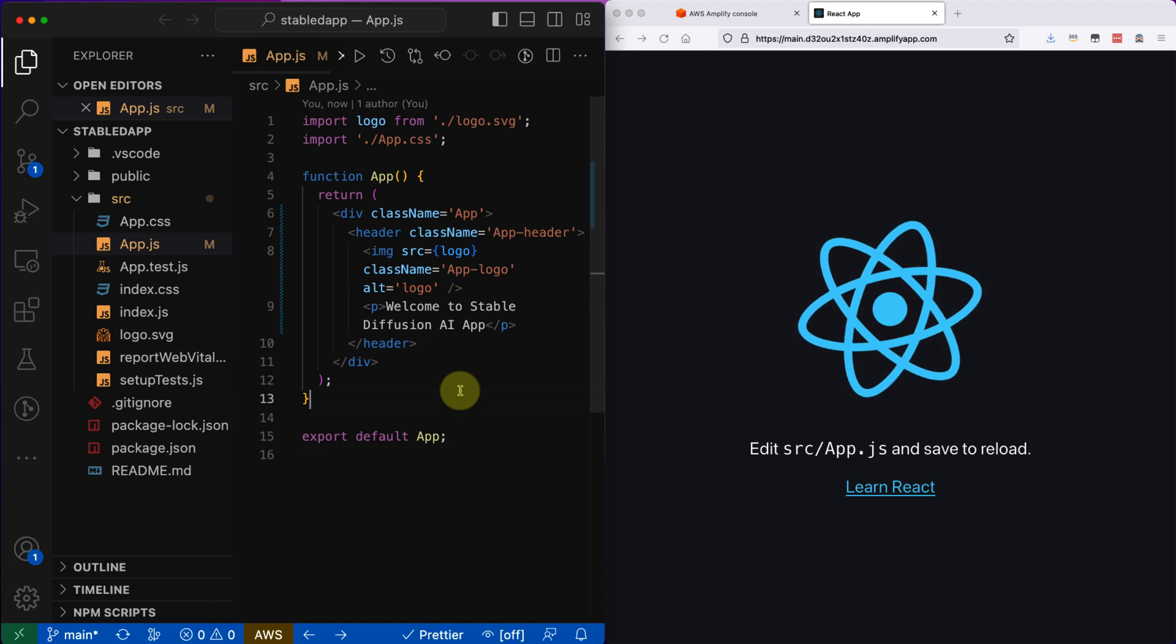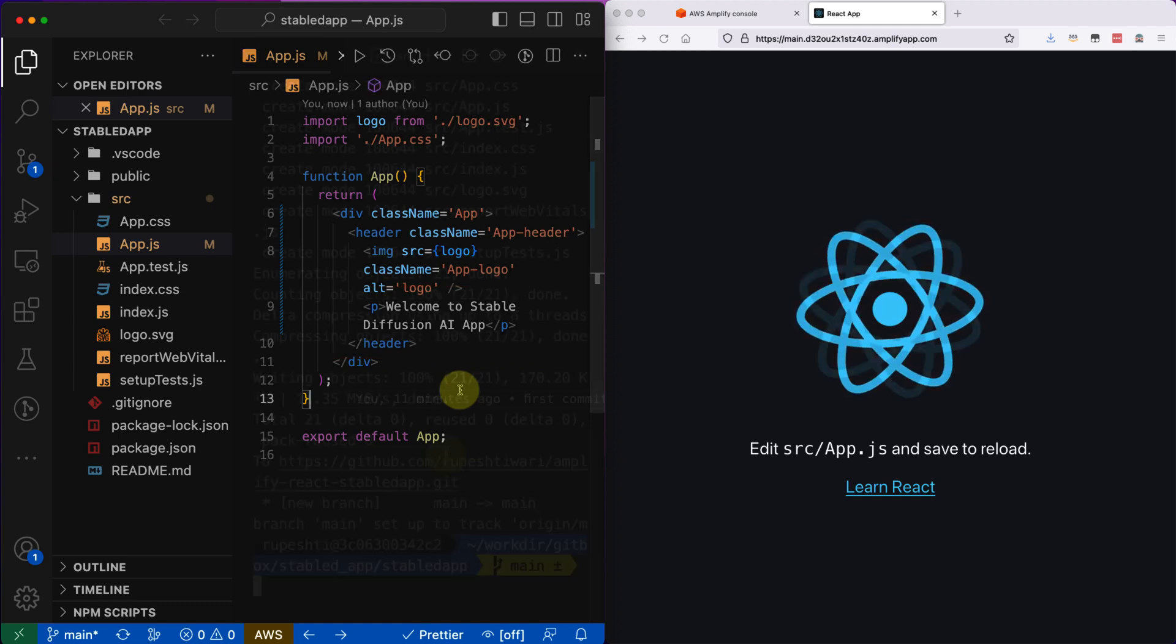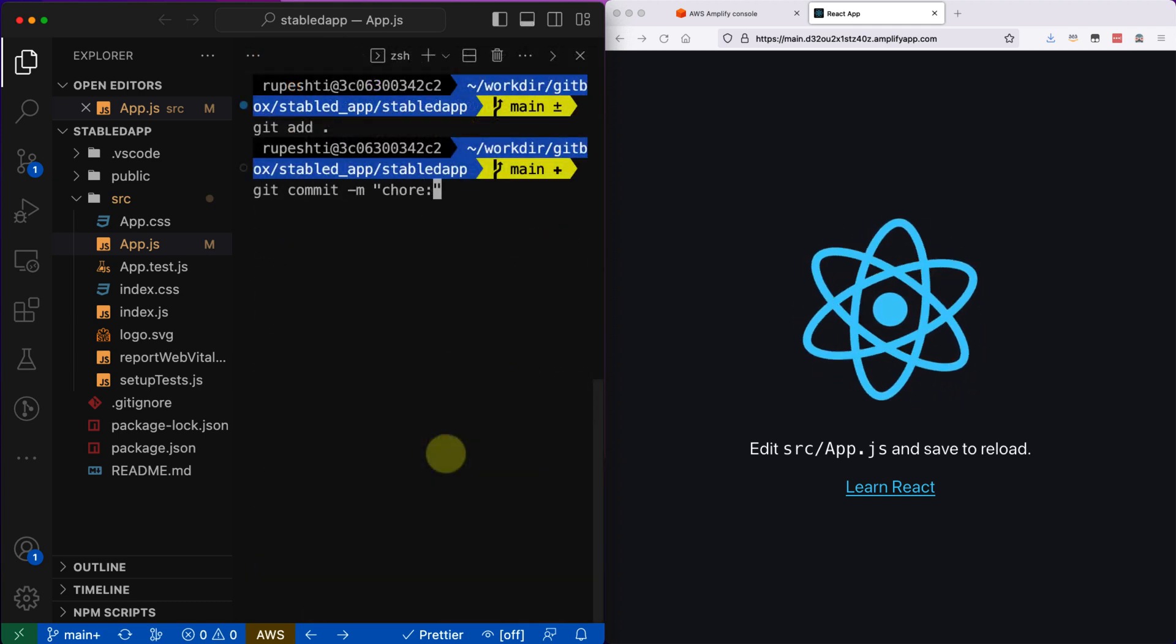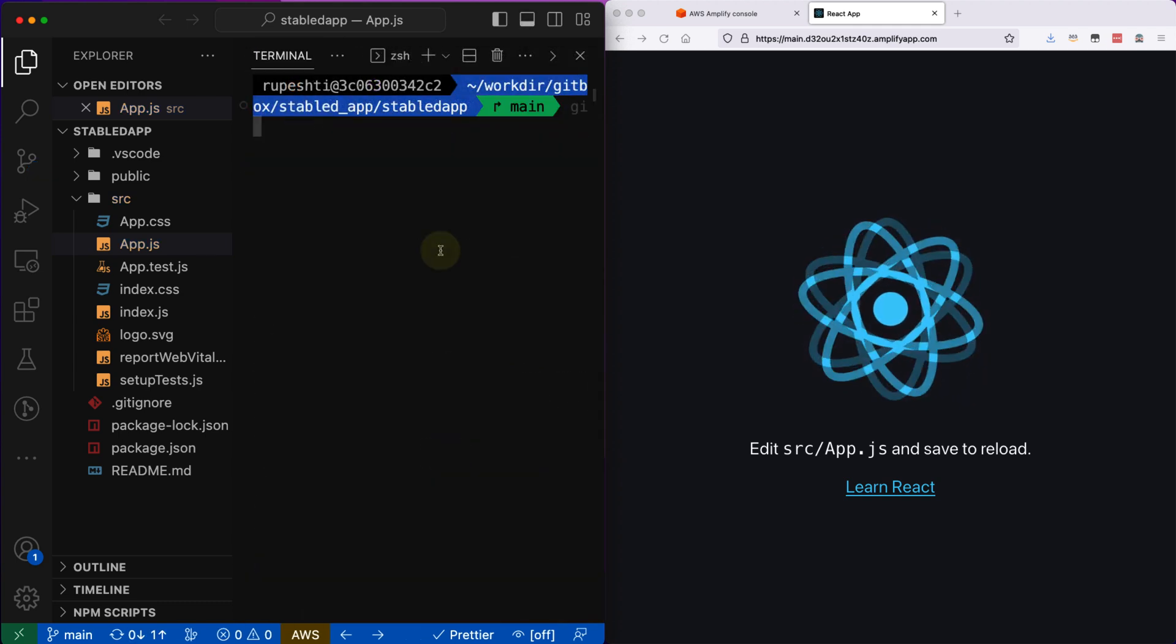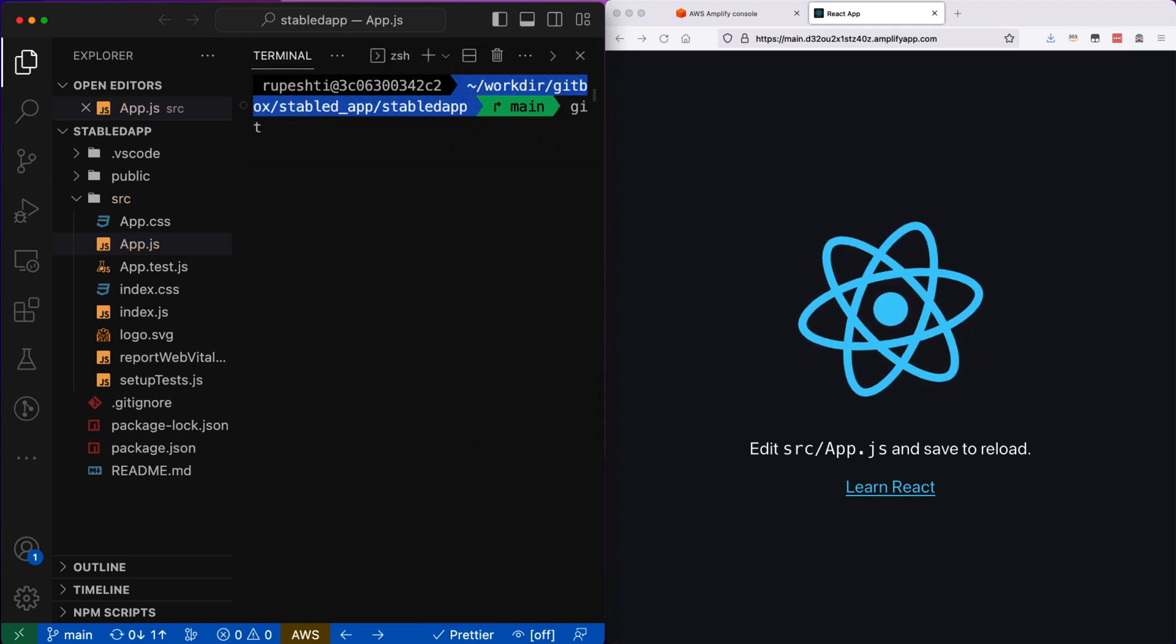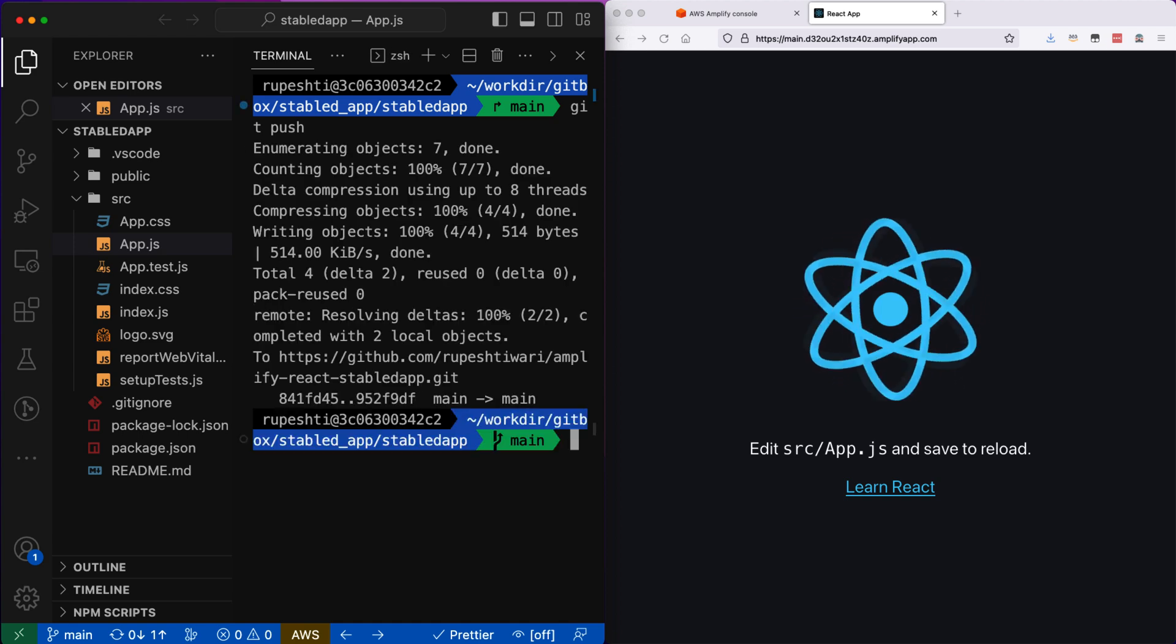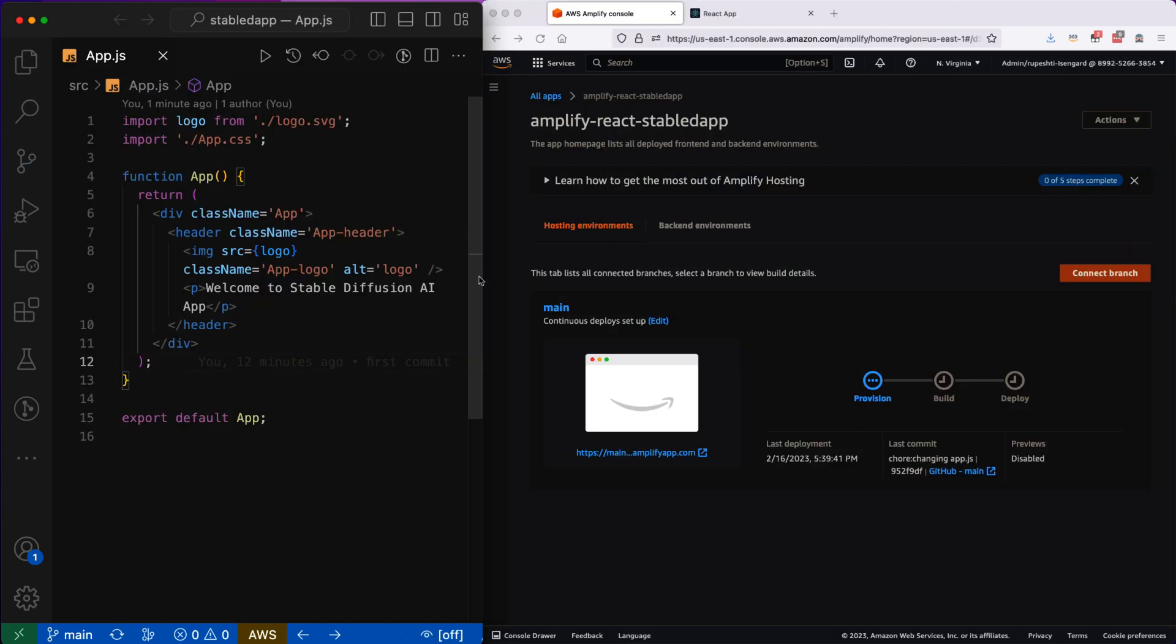I'm going to add all of my changes to GitHub, commit it, and push it. Once the code is pushed, you can notice that in AWS Amplify it's already notified and provisioned. It's going to start the build.